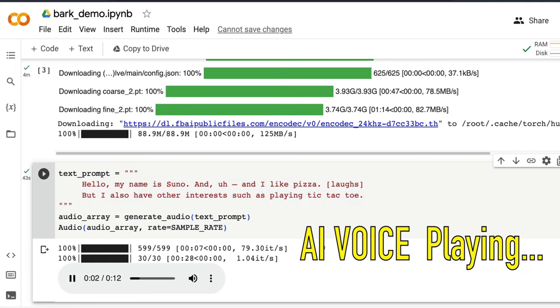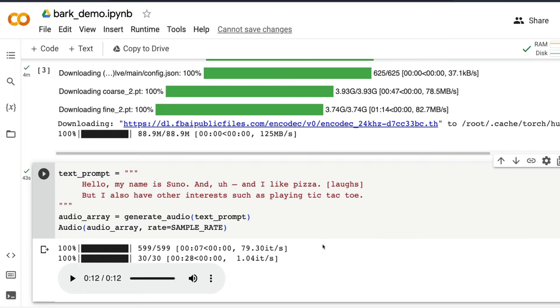Hello, my name is Suno and I like pizza. But I also have other interests such as playing Tic-Tac-Toe. It has done a really good job. And one of the things that people have been telling me in my first bark video is that bark has this noise in the background. This is something that you need to understand. Like if you are going to use this for YouTube shots or Instagram reels, this noise that you hear in the background is really helpful. It gives that naturally sounding voice.